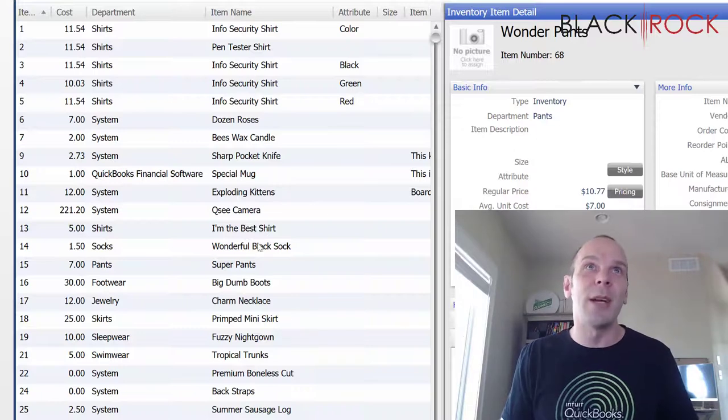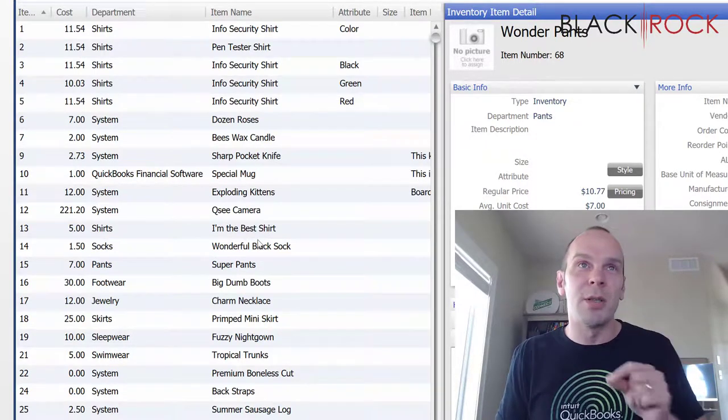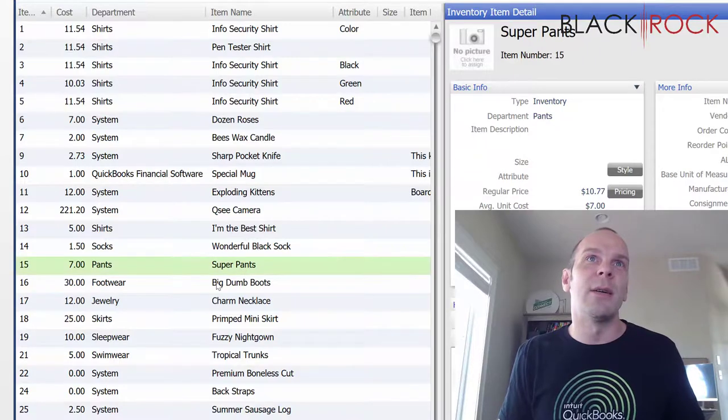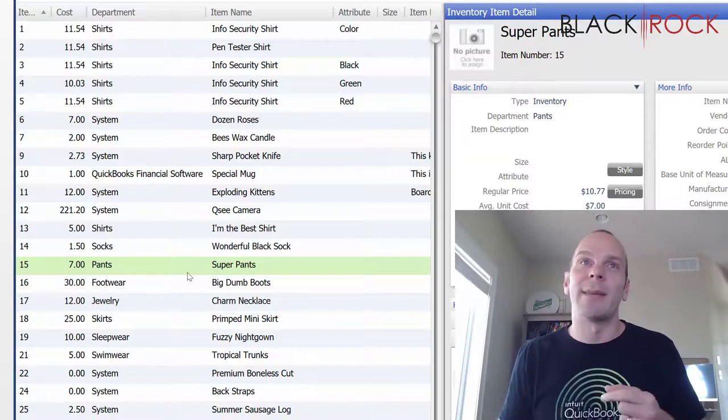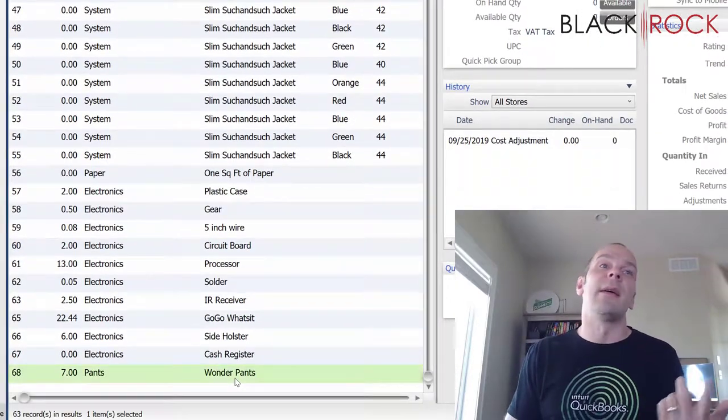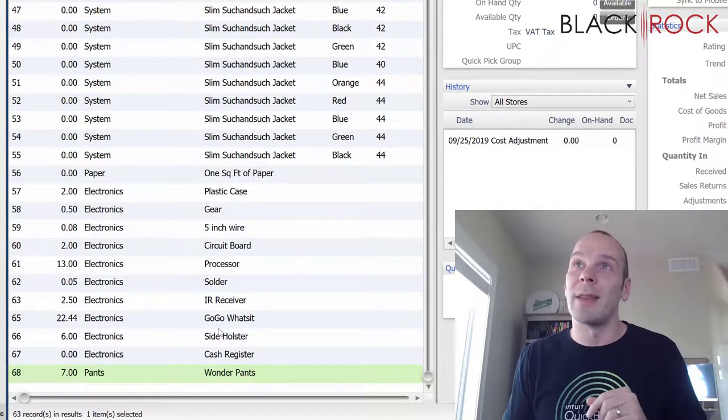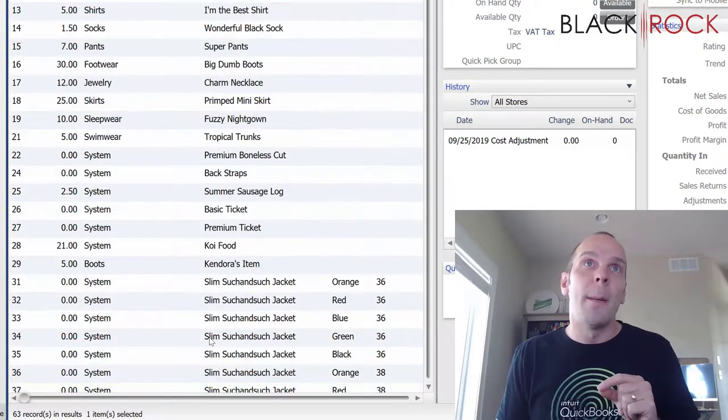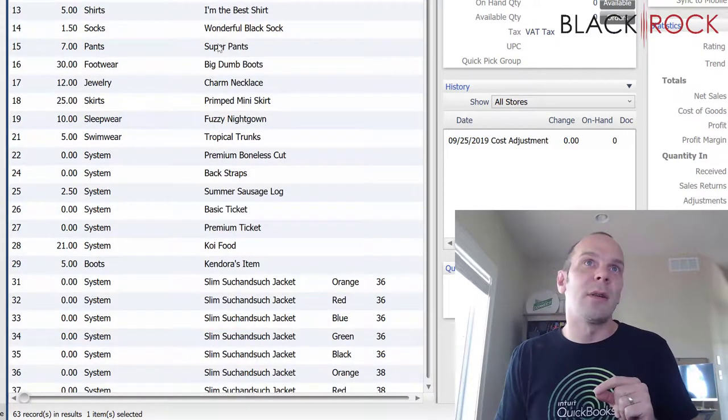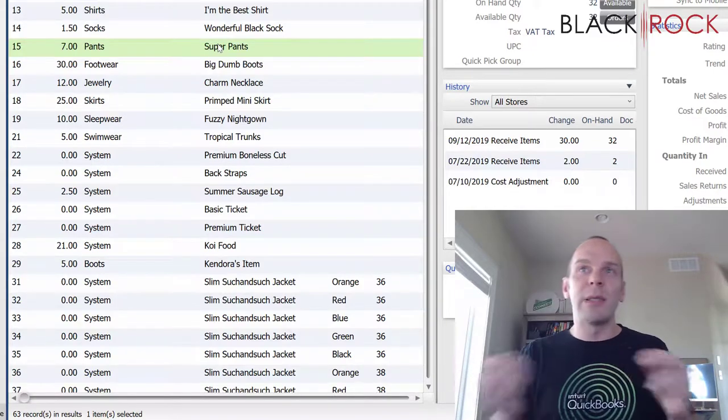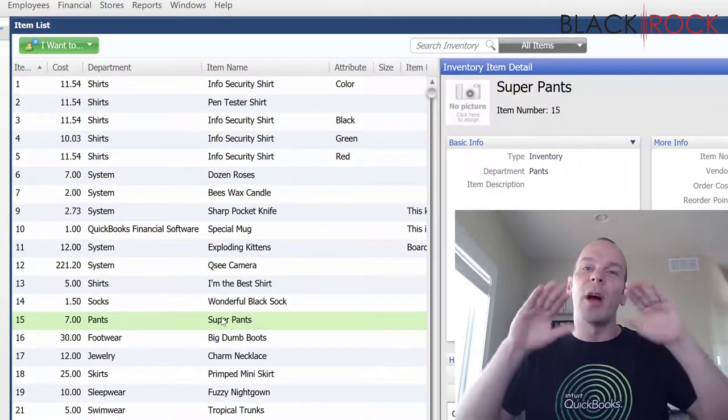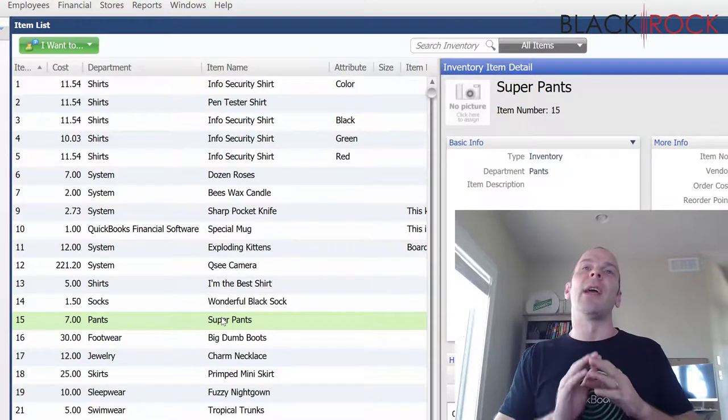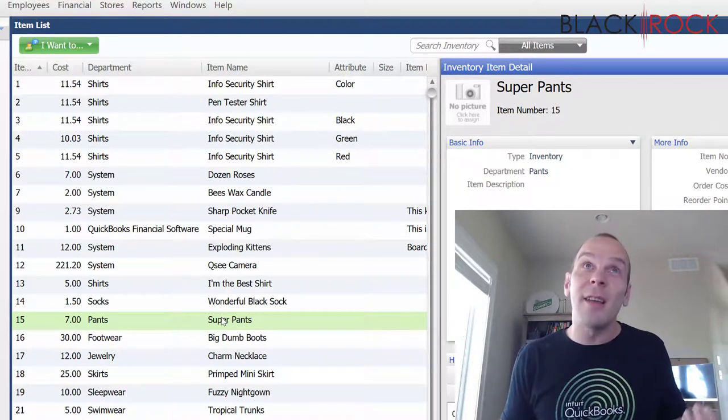So what do you do, right? Well, what you're going to have to do is merge the items. Let's find that again. Okay, so the real item name is Super Pants and whatever employee created Wonder Pants, we're going to have a talk with them and make sure that they don't do this again. But here is how you're going to do it. You're going to merge these together so that all of the receiving and all of the sales are going to end up under one single item and everything under the sun is going to be wonderful again. It's going to be so great.